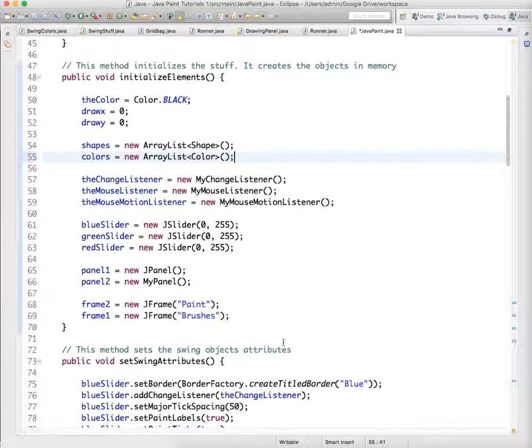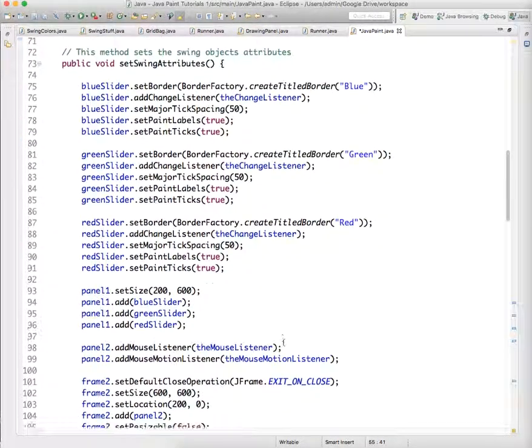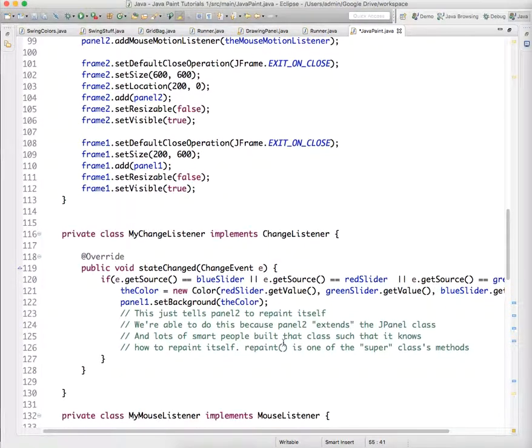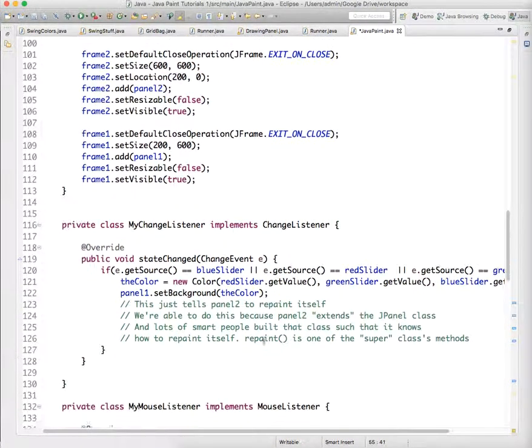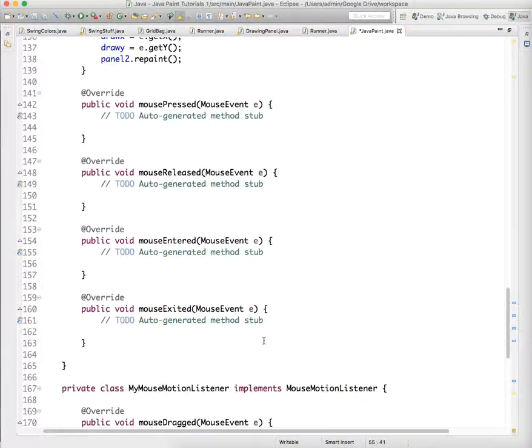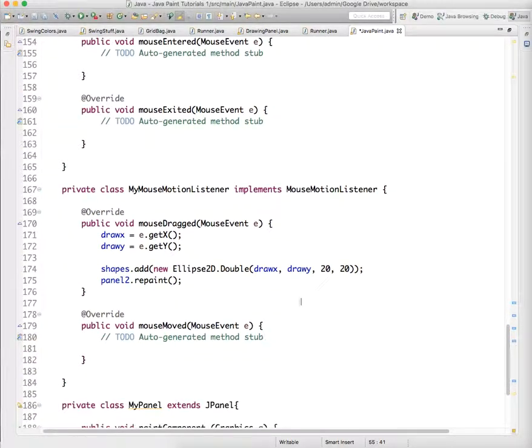And then we need to continue doing all the things we did with the shape object, or the shape ArrayList. So anytime we did something with shapes, we need to do something with colors. So whenever the mouse is dragged,